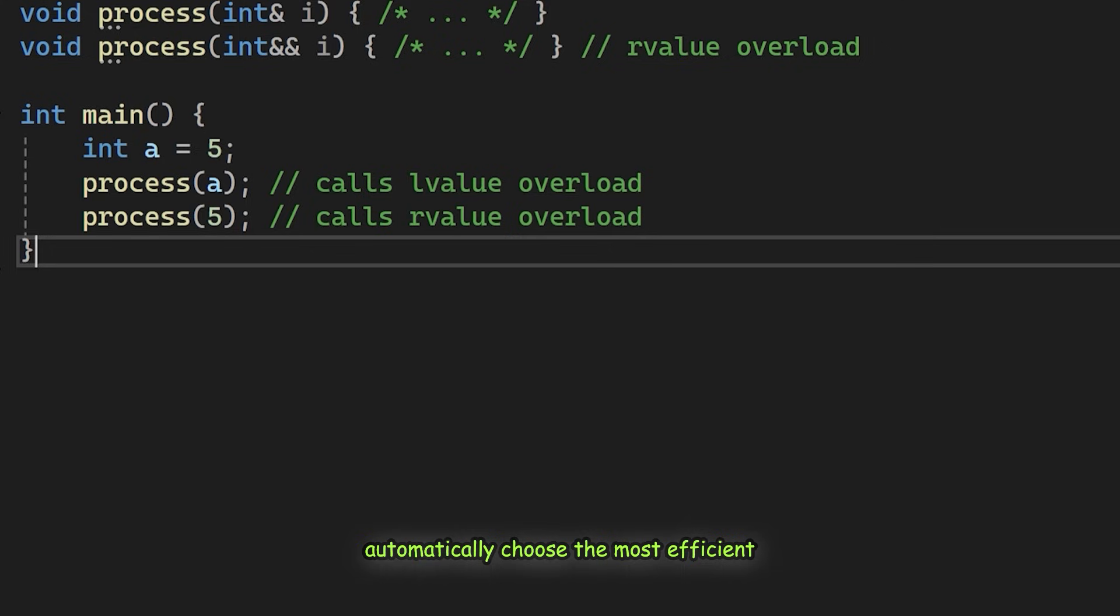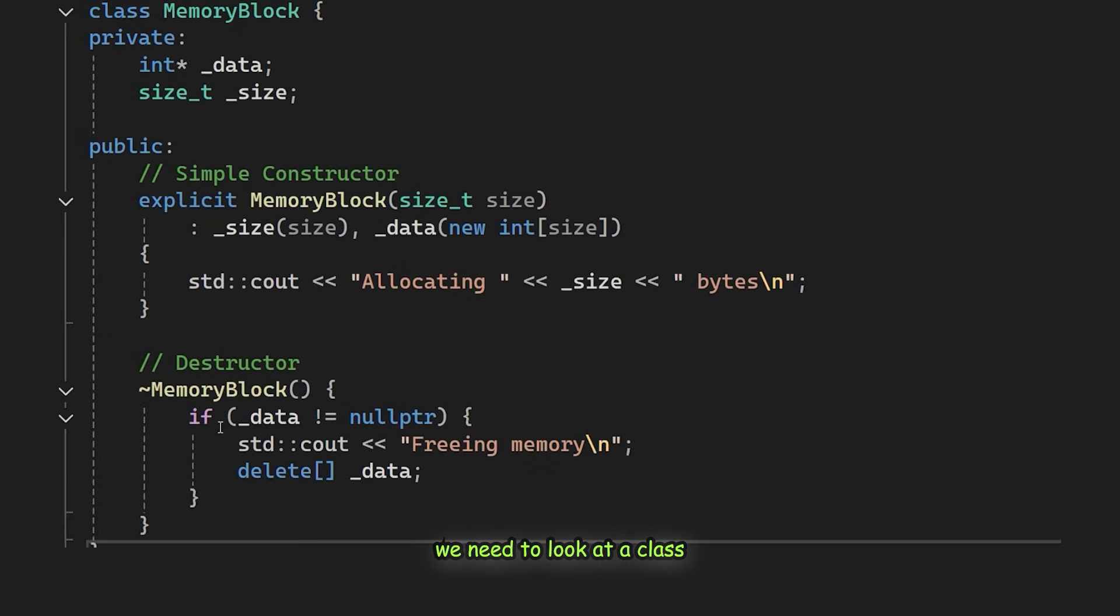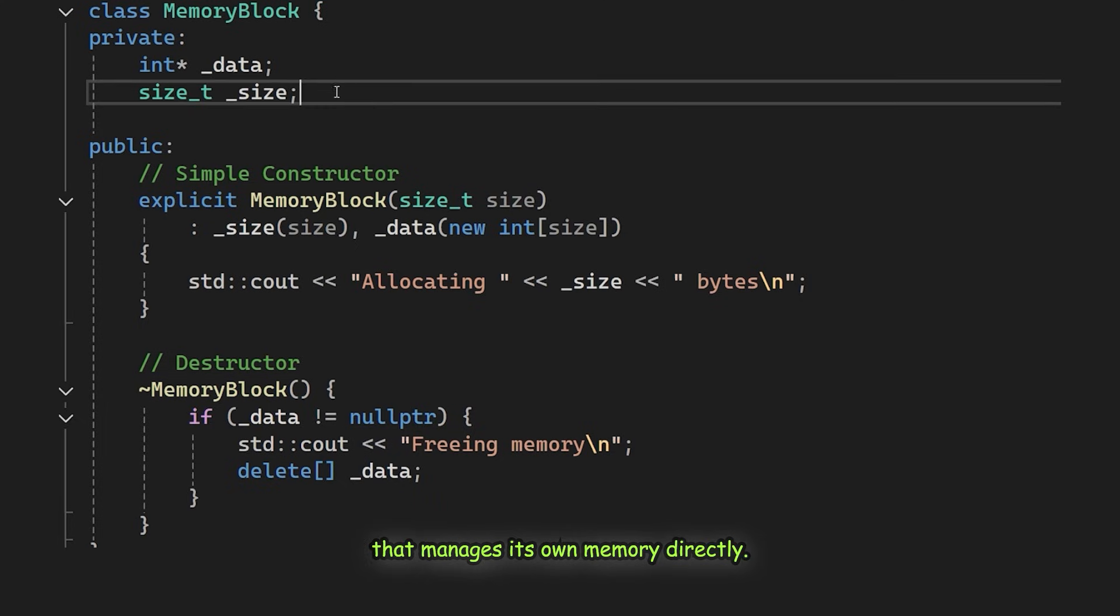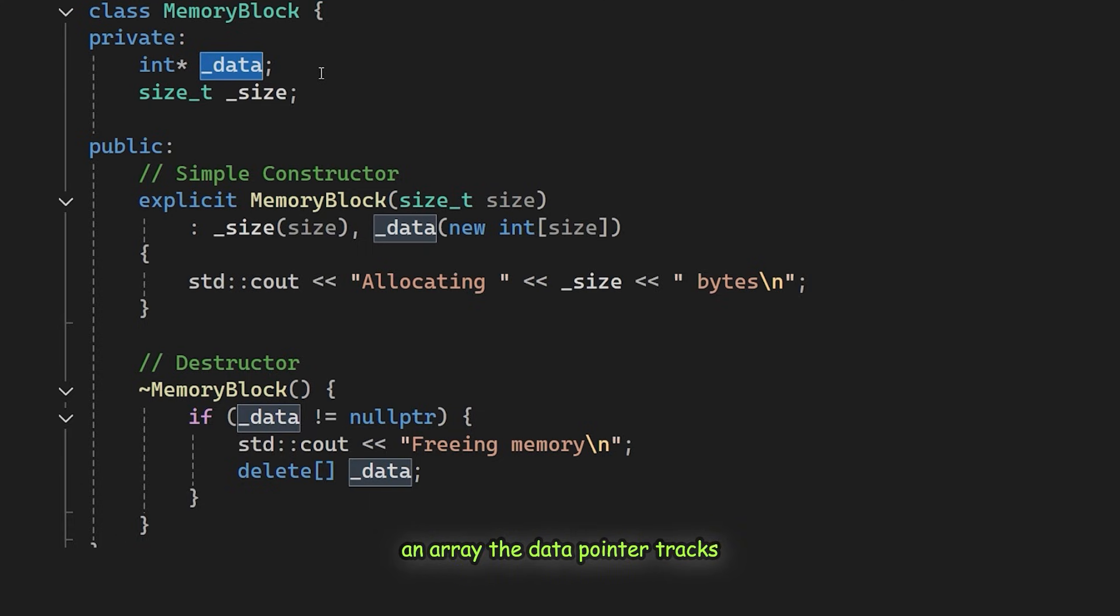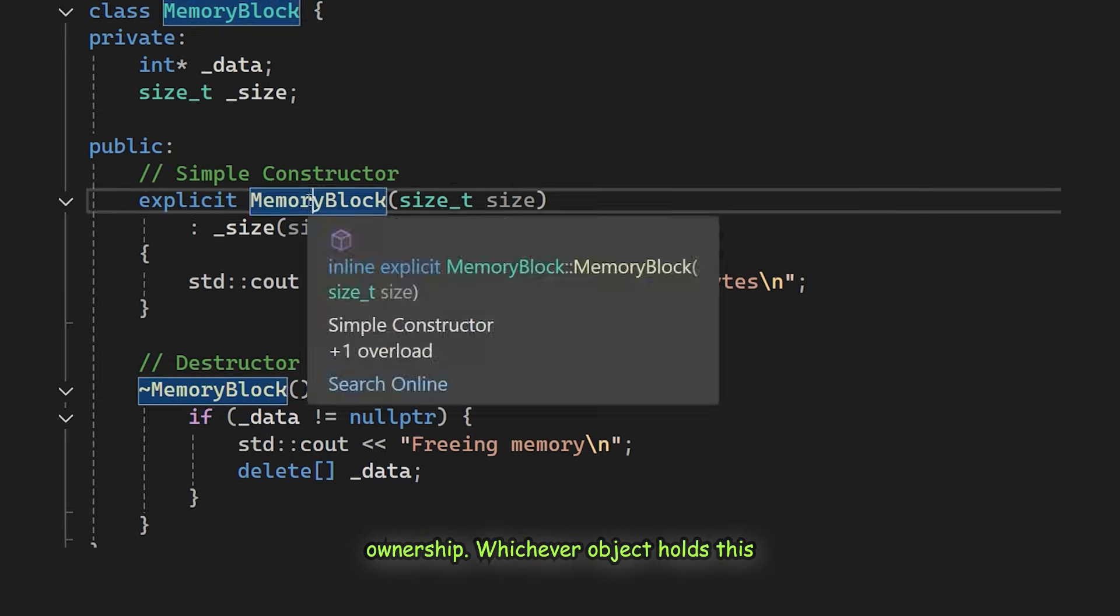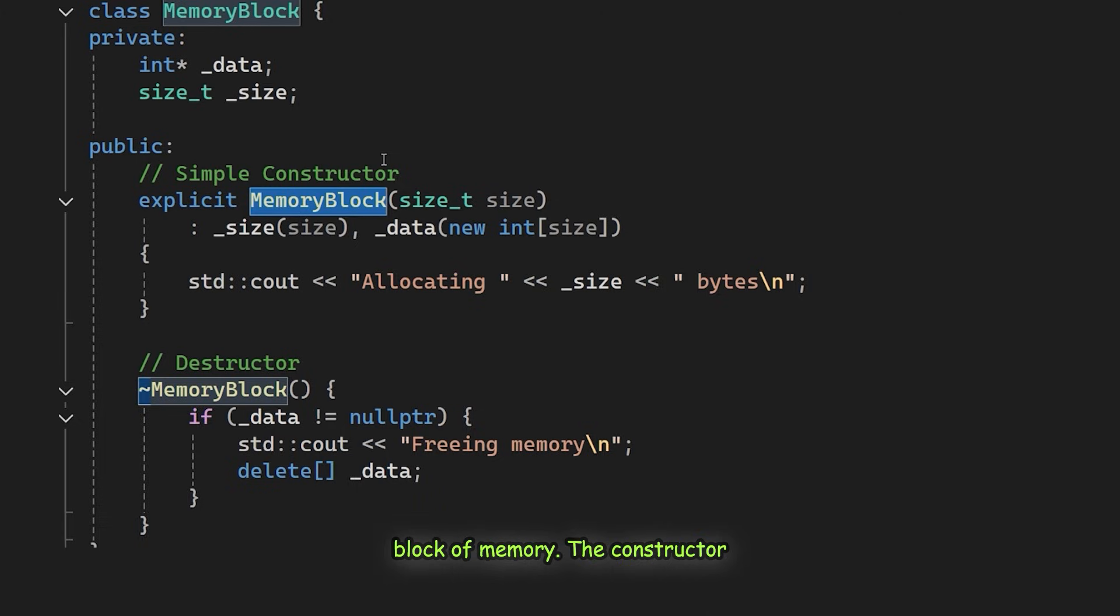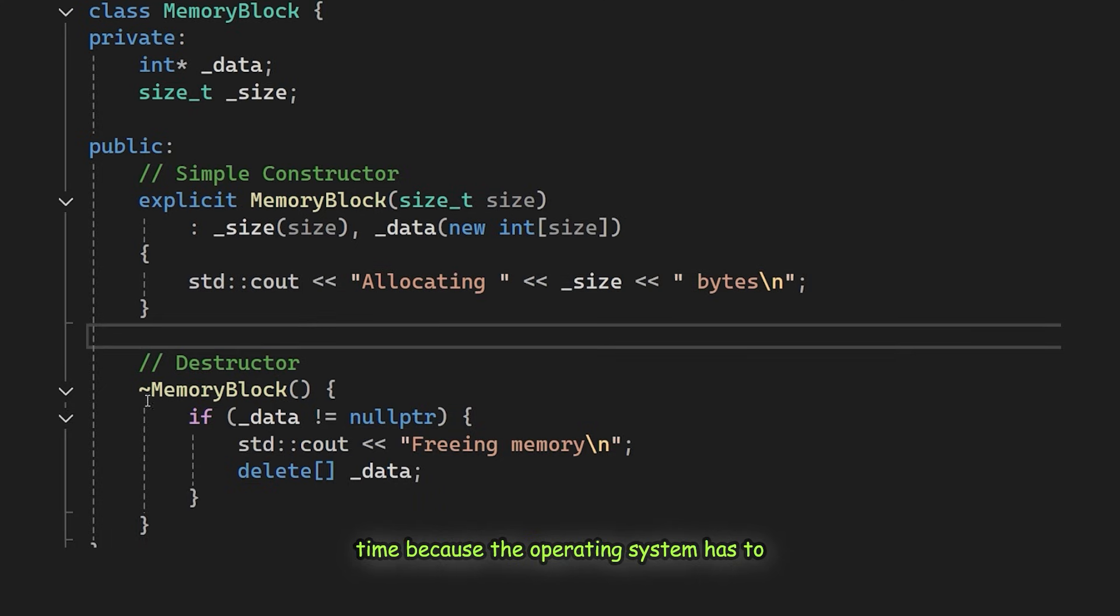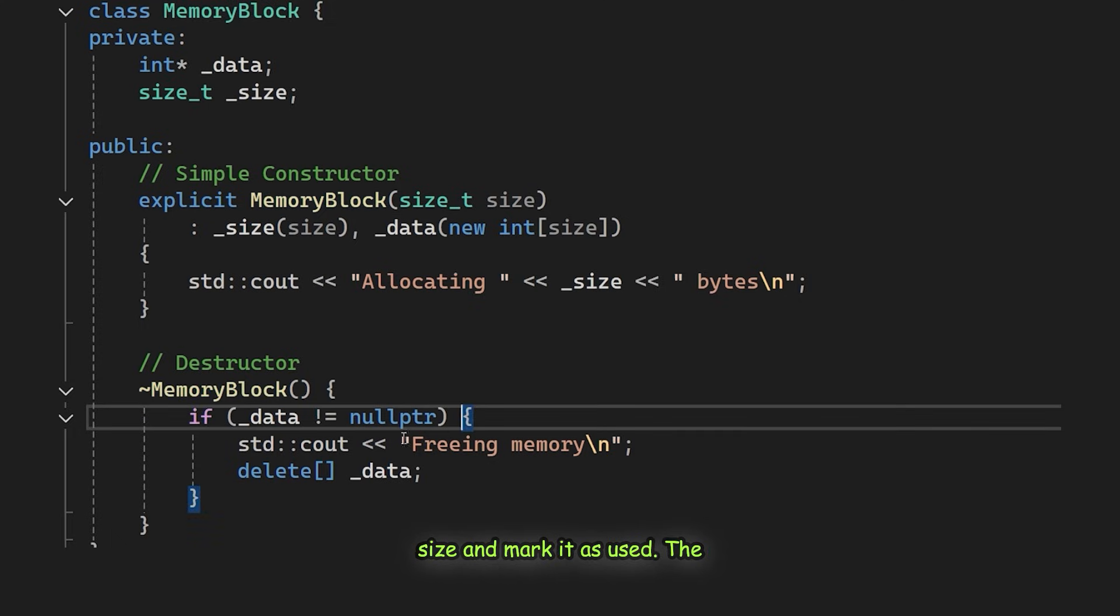To truly understand move semantics, we need to look at a class that manages its own memory directly. This class called MemoryBlock is a simple wrapper around the raw pointer to an array. The data pointer tracks ownership. Whichever object holds this address is responsible for that specific block of memory. The constructor allocates memory on the heap. This takes time because the operating system has to find a free block of the right size and mark it as used.